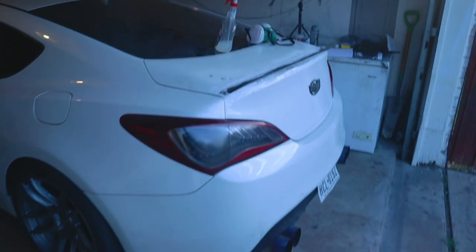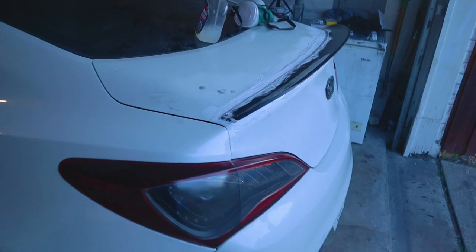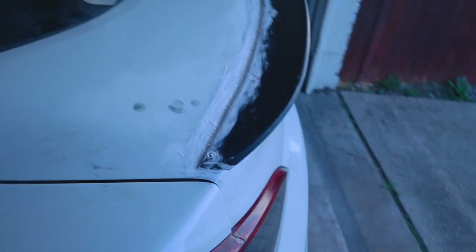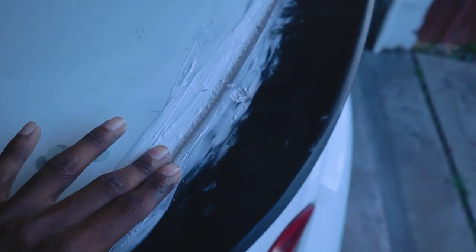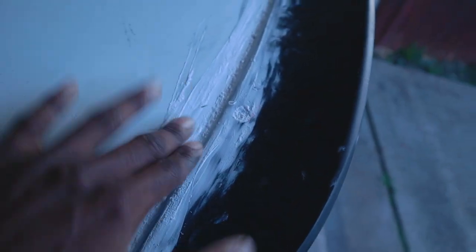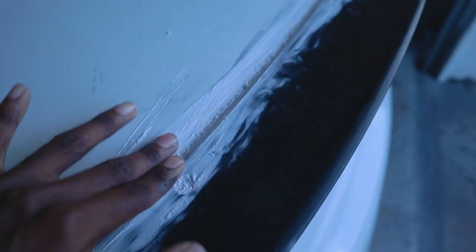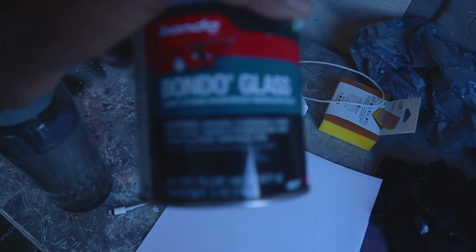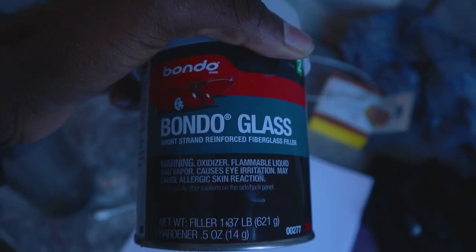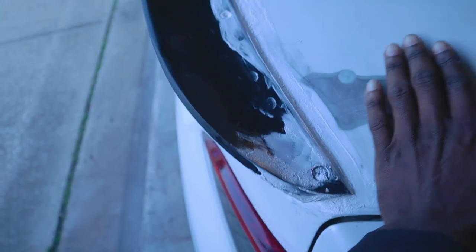It is currently the next morning and as you can see this is fully dry to the touch. Now we're going to go ahead and apply some of this Bondo Glass. I'm going to mix this up and then we're going to start with the top first and basically build upon this and make this as flat as possible.